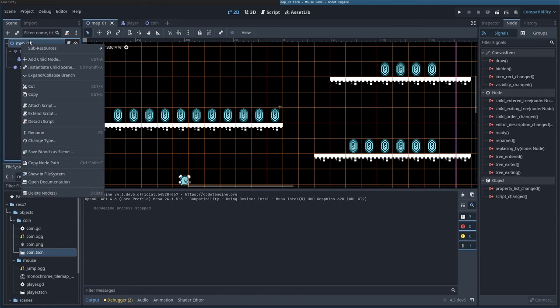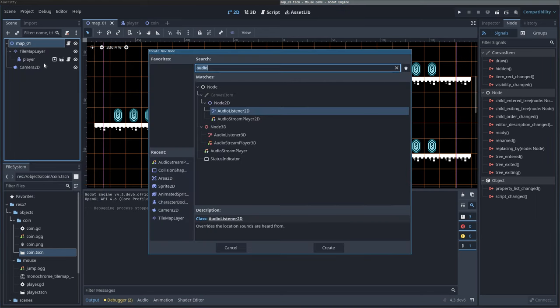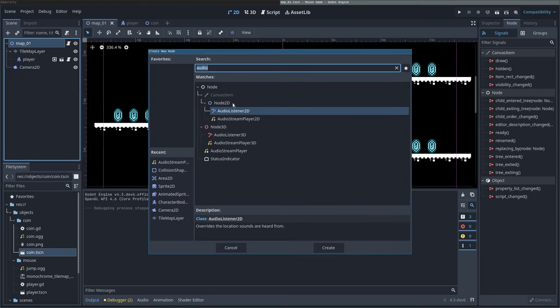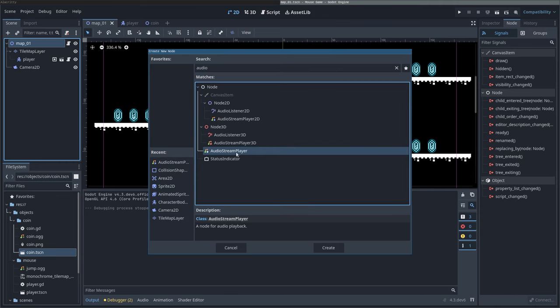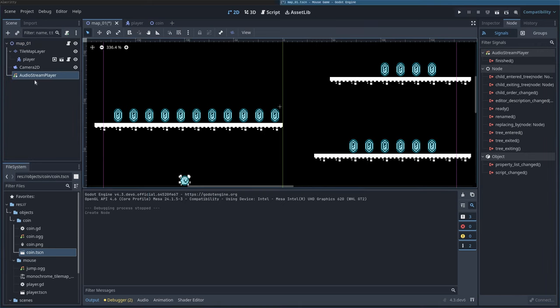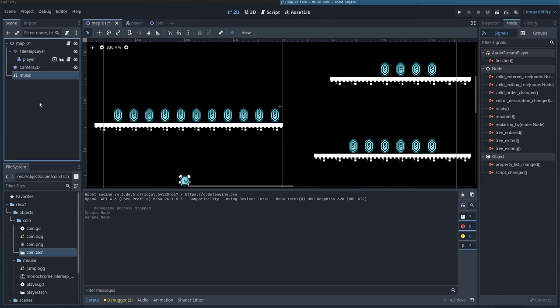We're going to say Map. I'm going to right-click on our map here, I'm going to say Child. We'll type in Audio. We're going to say Audio Stream Player, not 3D or 2D, just Audio Stream Player. This will play it out of both speakers. And we'll just rename it by clicking on it here to Music.